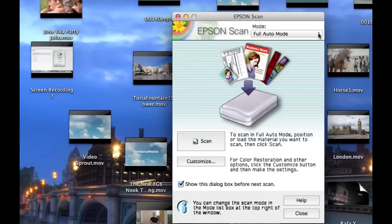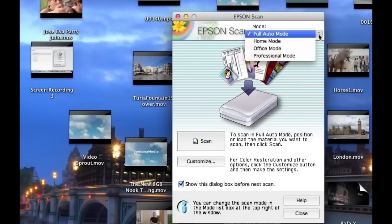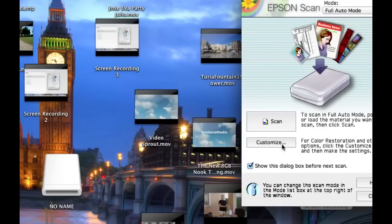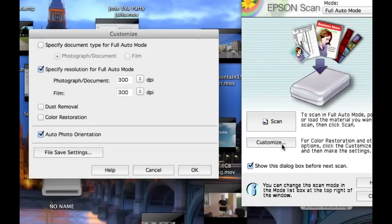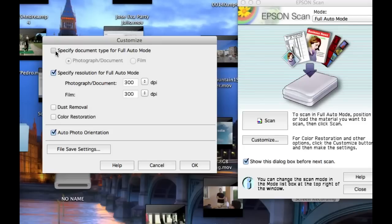I'm going to use full auto mode. Click the customize button. Use 300 DPI. If you plan to make enlargement prints, then use 600 DPI or higher. Specify the document type as film. Select dust removal and auto photo orientation.